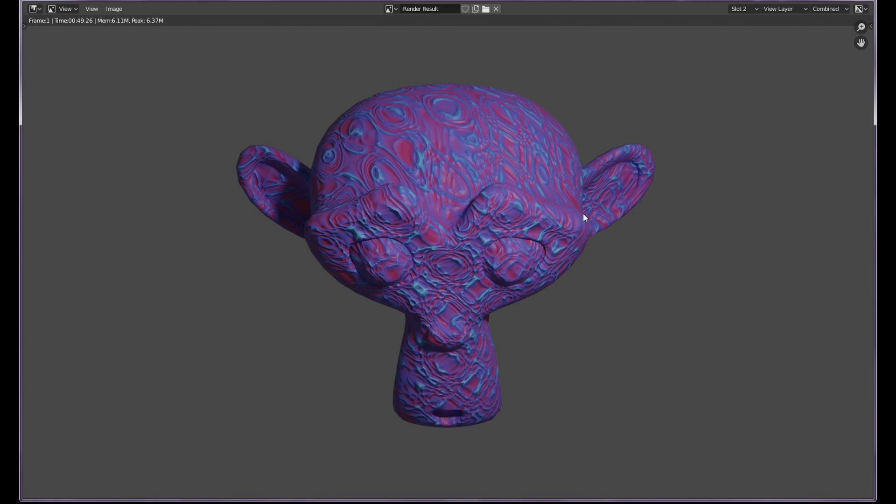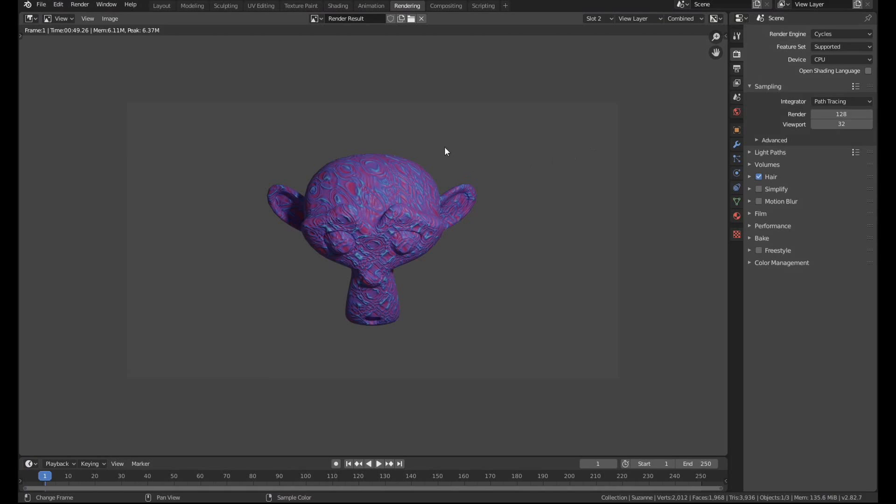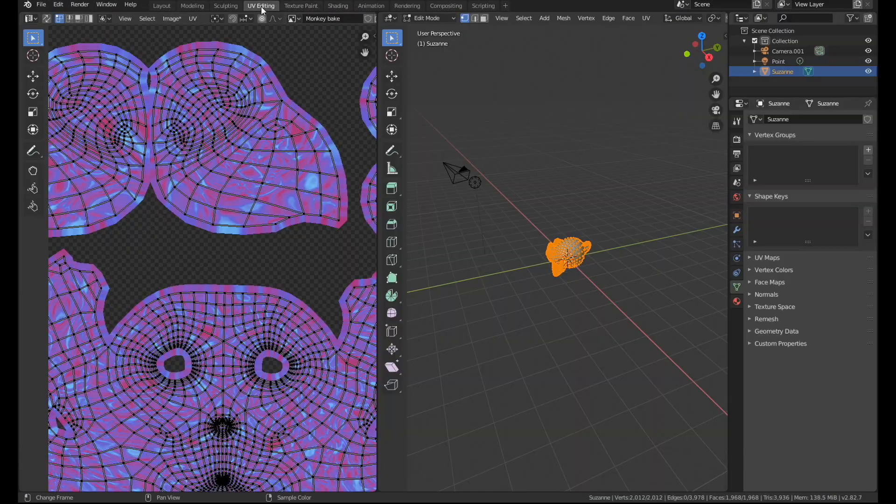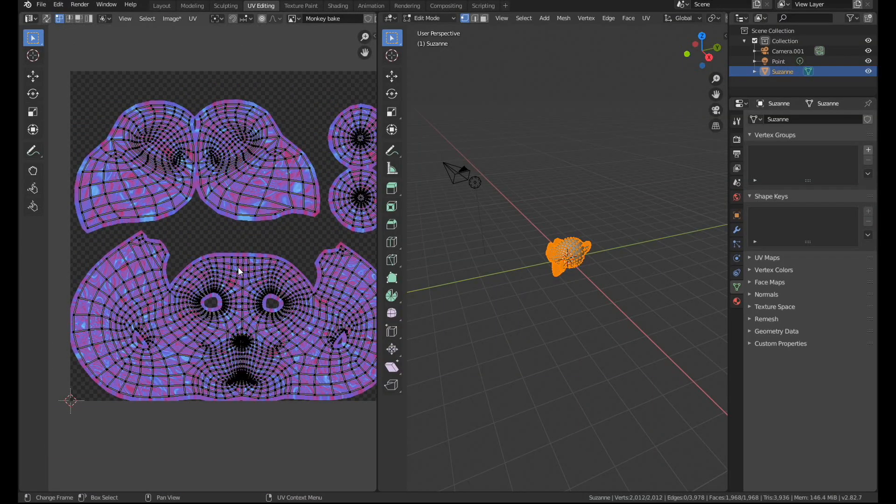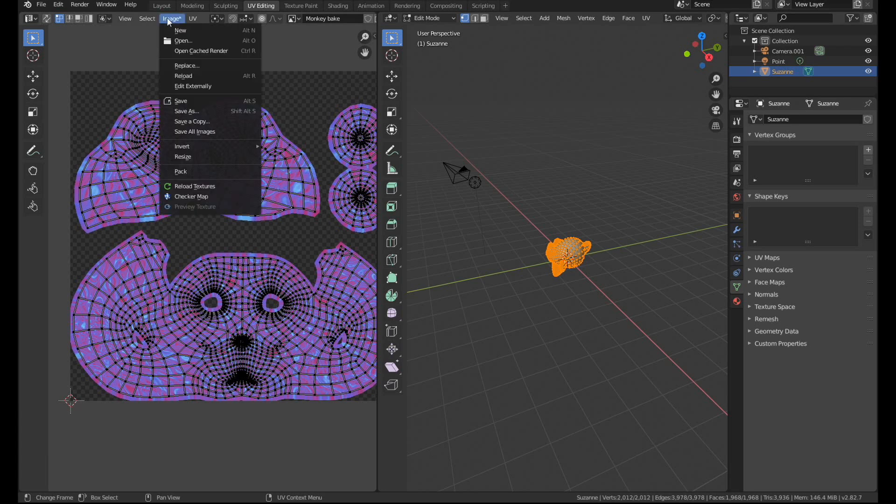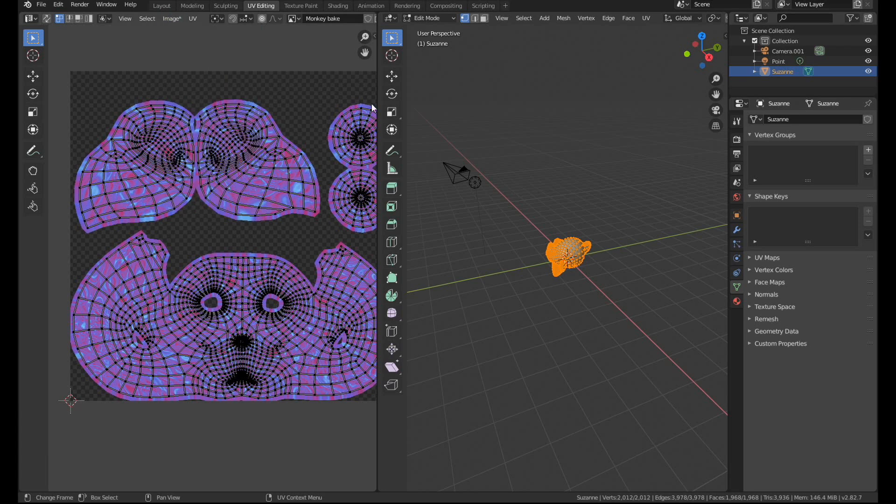Now there is one or two words of warning that I have to give you about baking textures out. First of all you're gonna have to make sure that you save the image. This texture file that it's baked here, you're gonna have to go into image save as and save that out because if you don't do that when you close blender you're gonna lose everything.